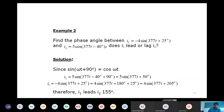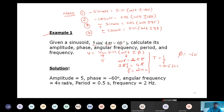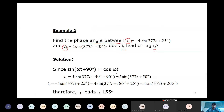Example 2: Find the phase angle between signals i1 and i2, and determine whether i1 leads or lags i2. Since i1 has a negative sine term, convert it to a positive cosine signal using the trigonometric relations. After conversion, it is shown that i1 leads i2 by 155 degrees.